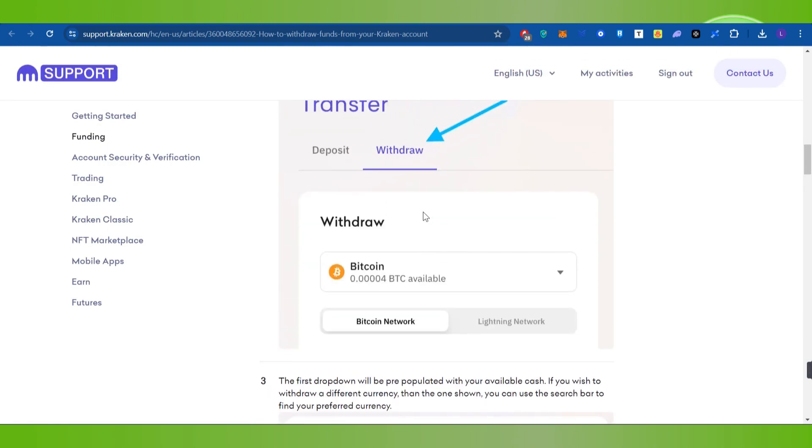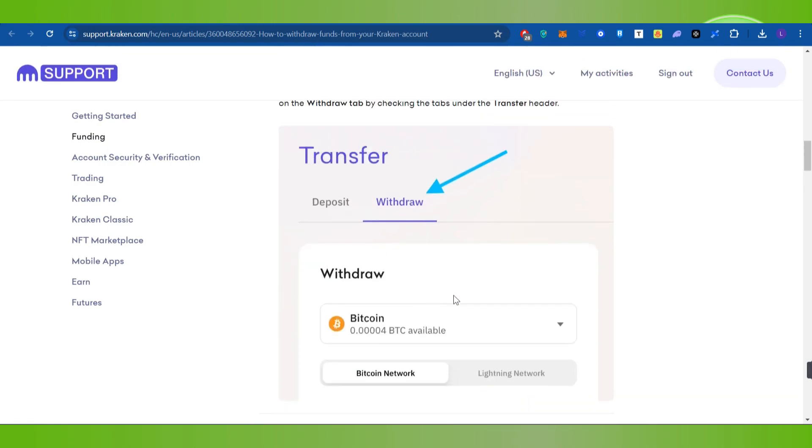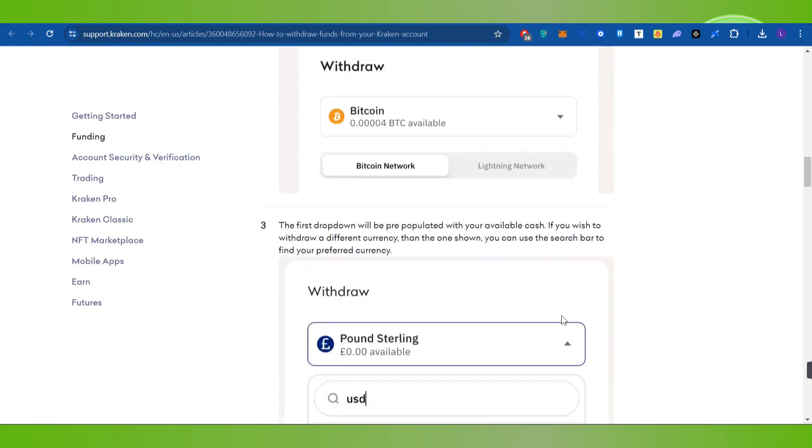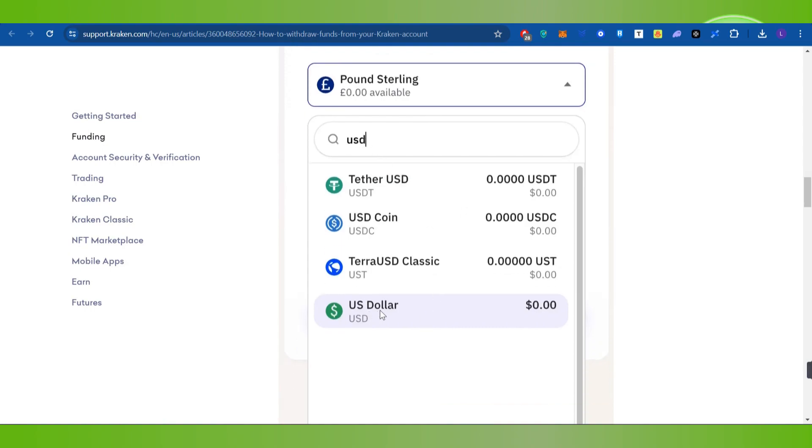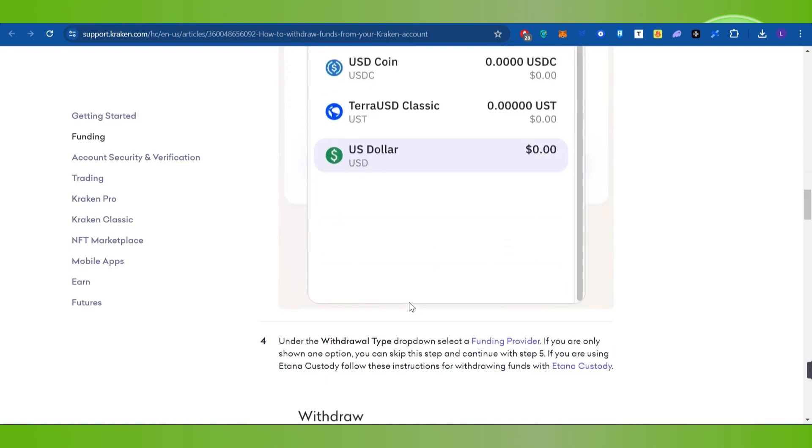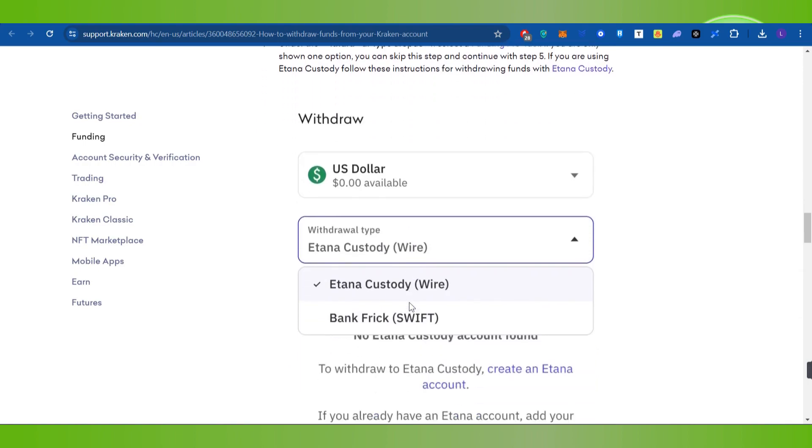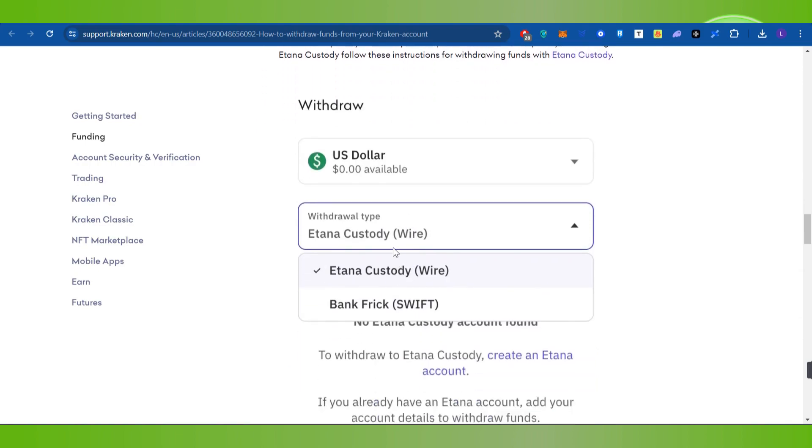Next, select the cryptocurrency you want to withdraw by pressing the dropdown arrow button. Among the given cryptocurrencies, select USD. After selecting US Dollar, you need to select the bank account as the withdrawal destination.